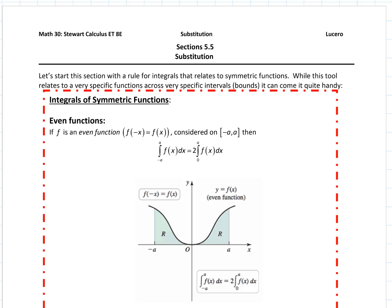Let's start this next section on what is called substitution with a little rule for integrals that is very specific to symmetric functions. This is a very specific rule, but also a useful rule that can come in really handy if we happen to come across these very specific types of definite integrals. This comes up in this section just as another tool to put into our toolbox when doing integration — when we are integrating definite integrals across a symmetric bound of a symmetric function.